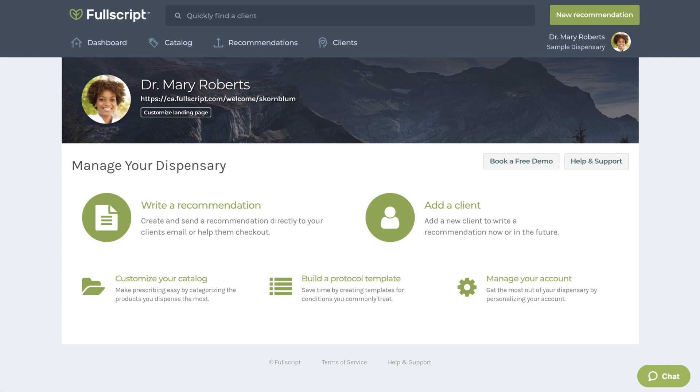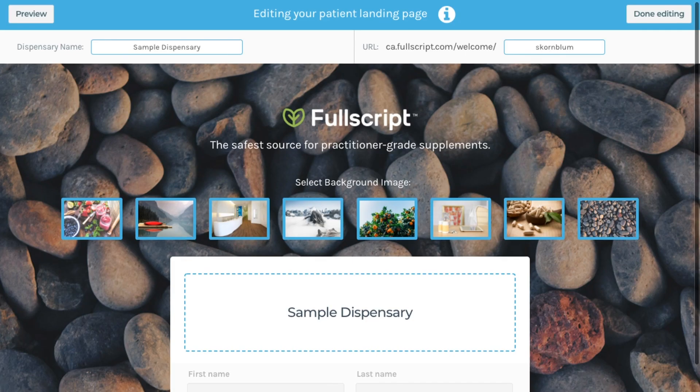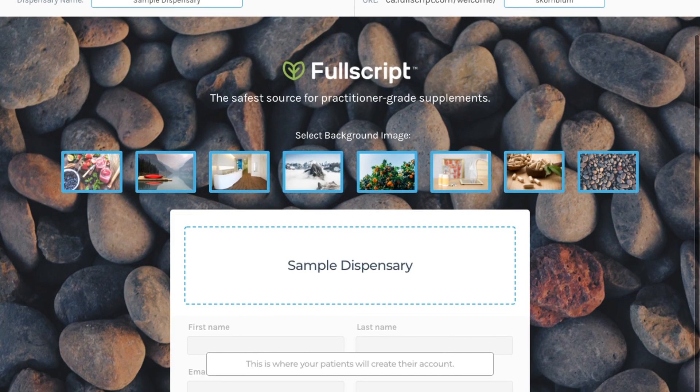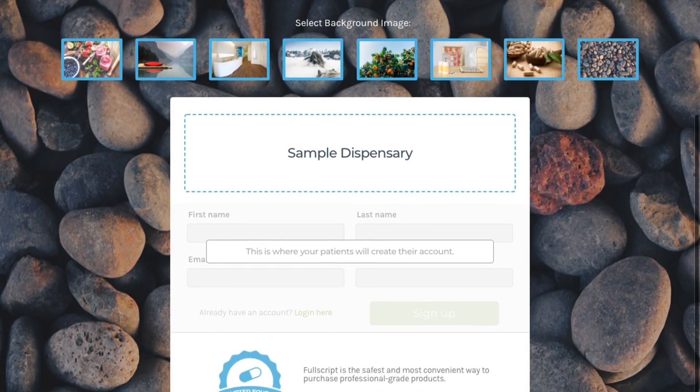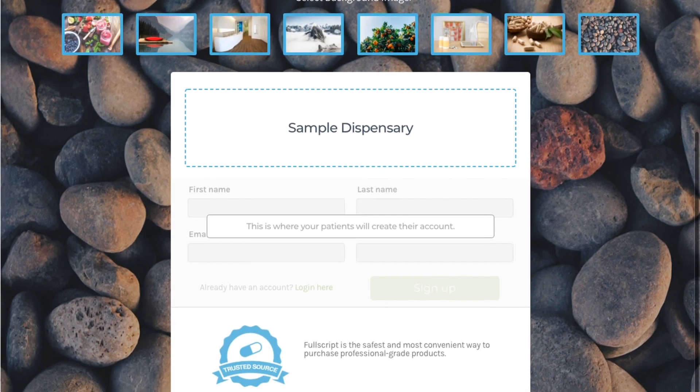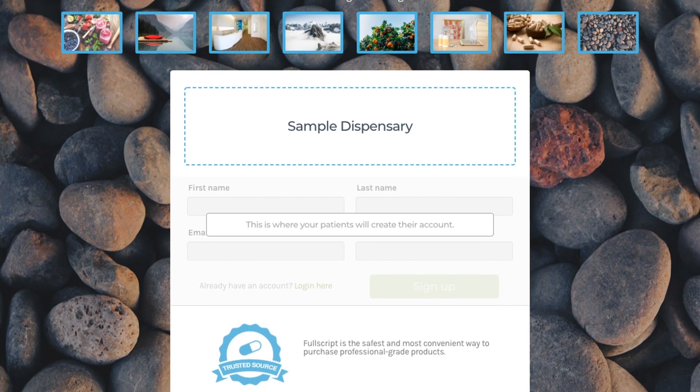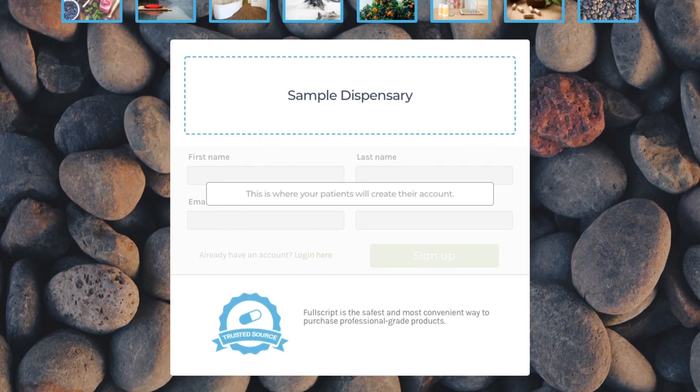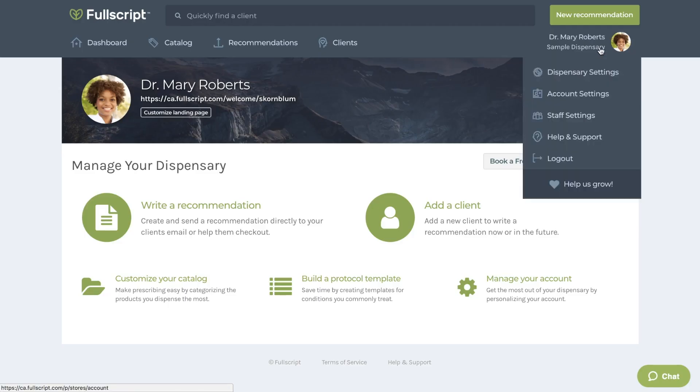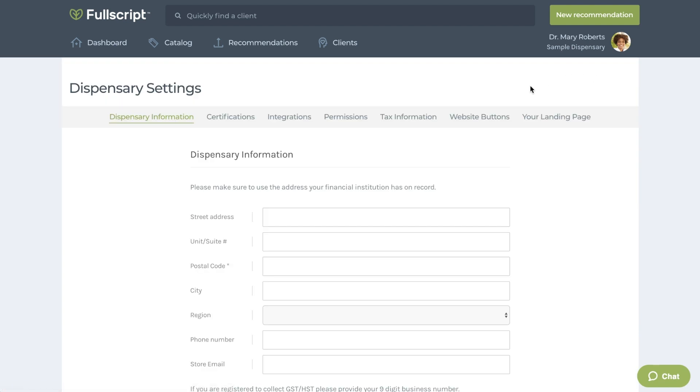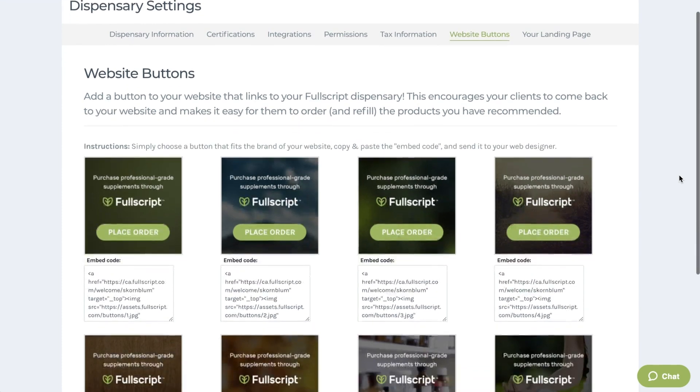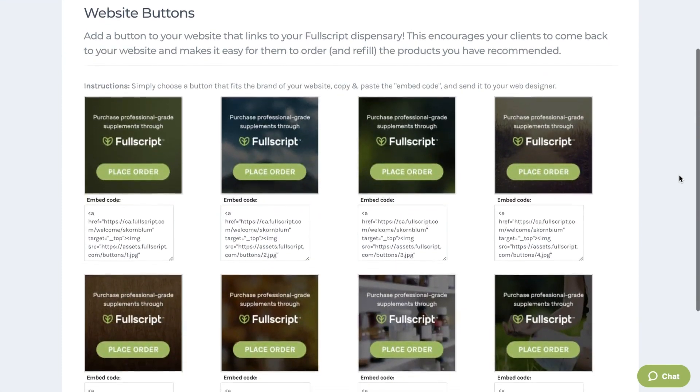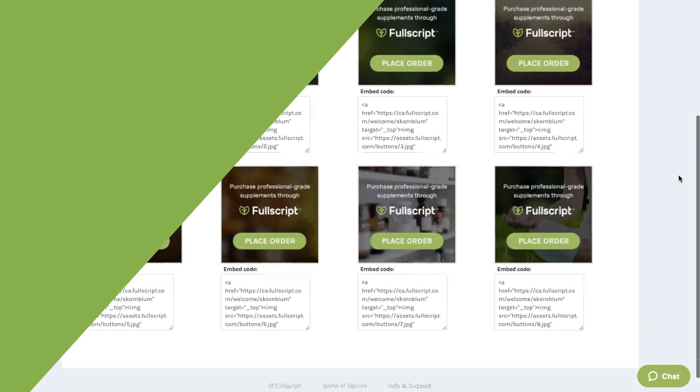The first is the online store model. Under your name on the home page, you'll find a link to your landing page. This page can be used to direct clients to sign up if you'd like to run a self-service store for your patients. This link can also be placed on your website in the form of a website button to ensure easy access for your patients as well. These buttons can be found under your dispensary settings.